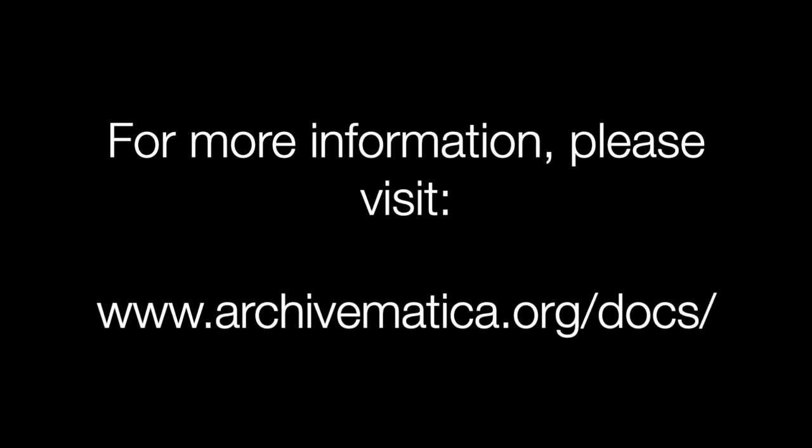For more information about using this feature, please see the Archivematica version 1.13 documentation. Thank you.